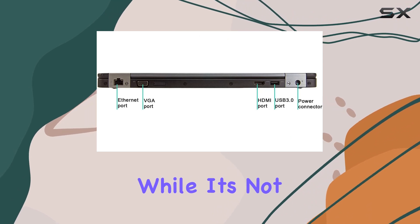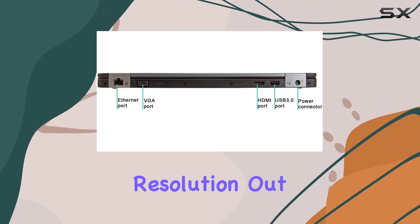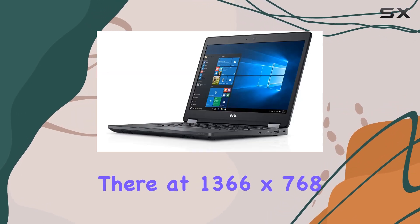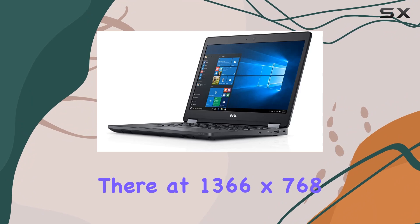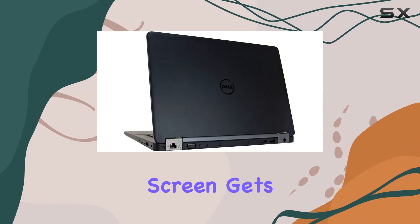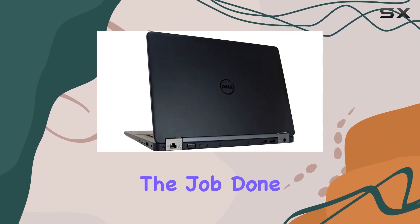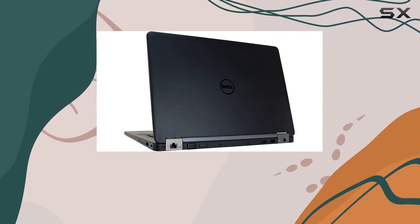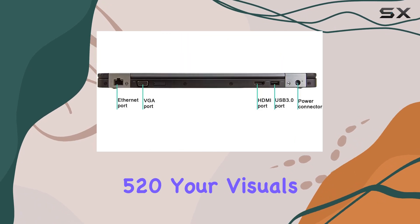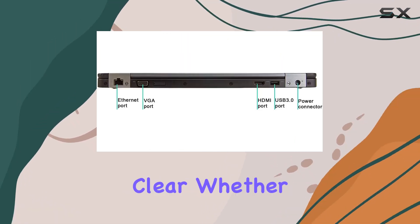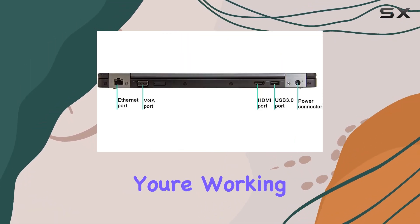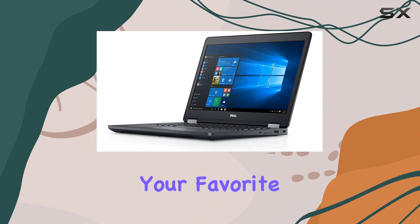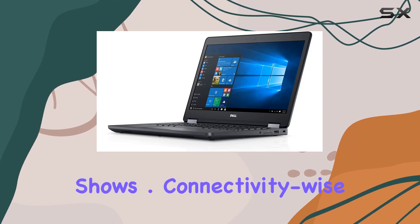While it's not the highest resolution out there at 1366x768, the 14-inch HD screen gets the job done. Plus, with Intel HD graphics 520, your visuals are crisp and clear, whether you're working on spreadsheets or streaming your favorite shows.